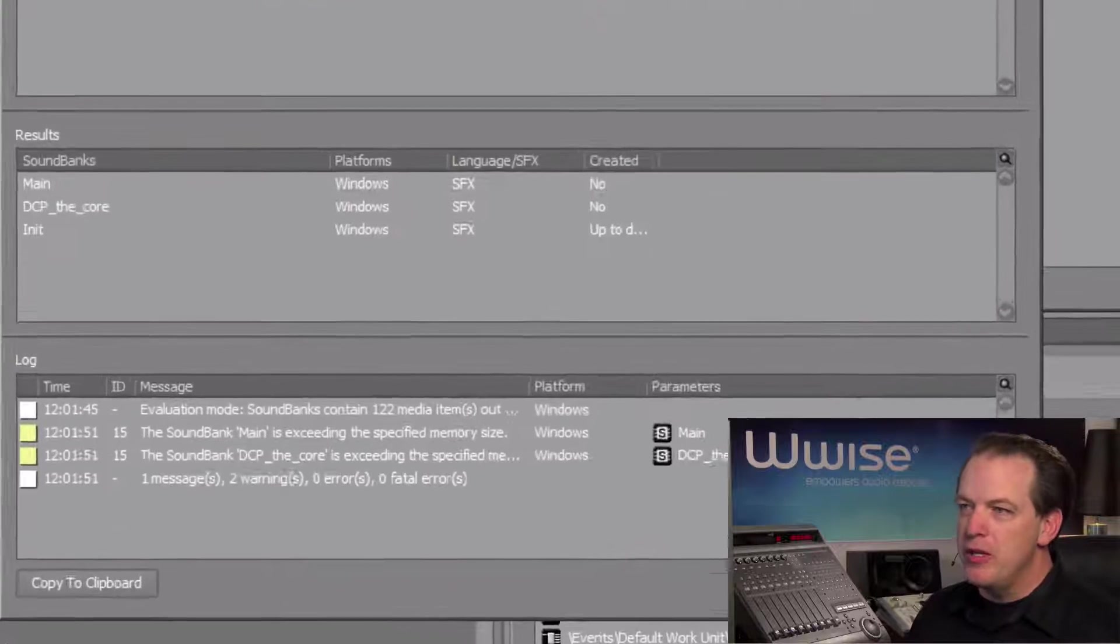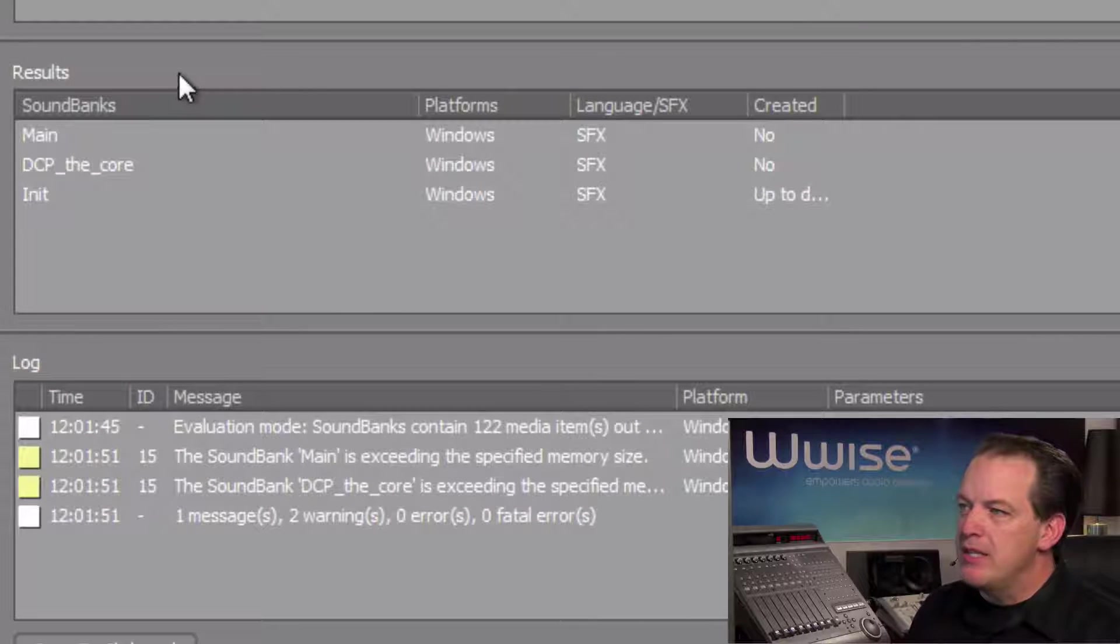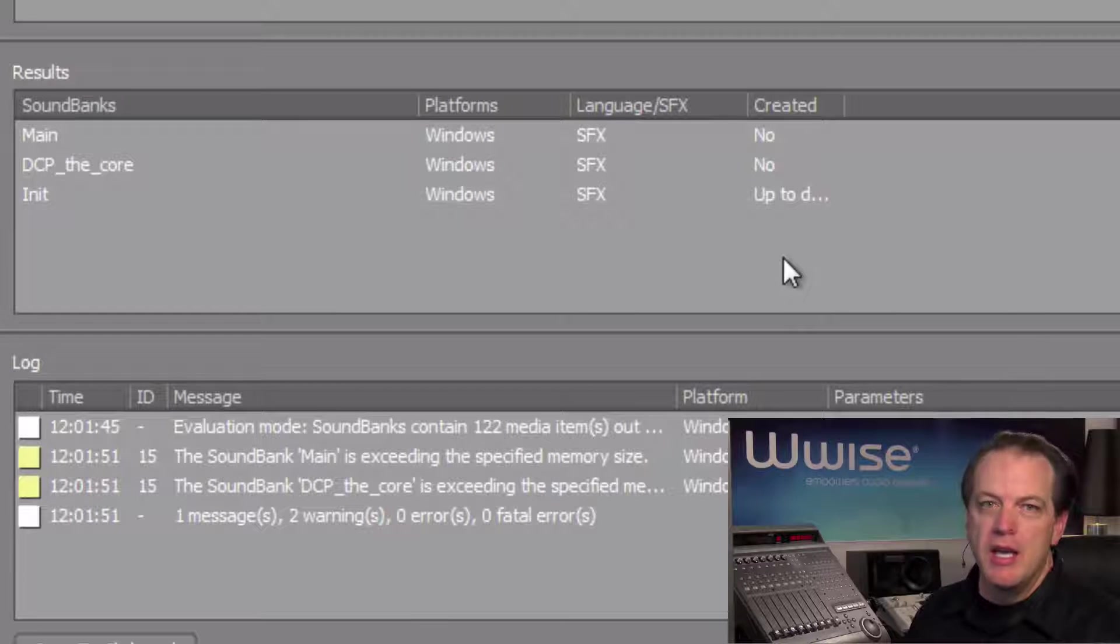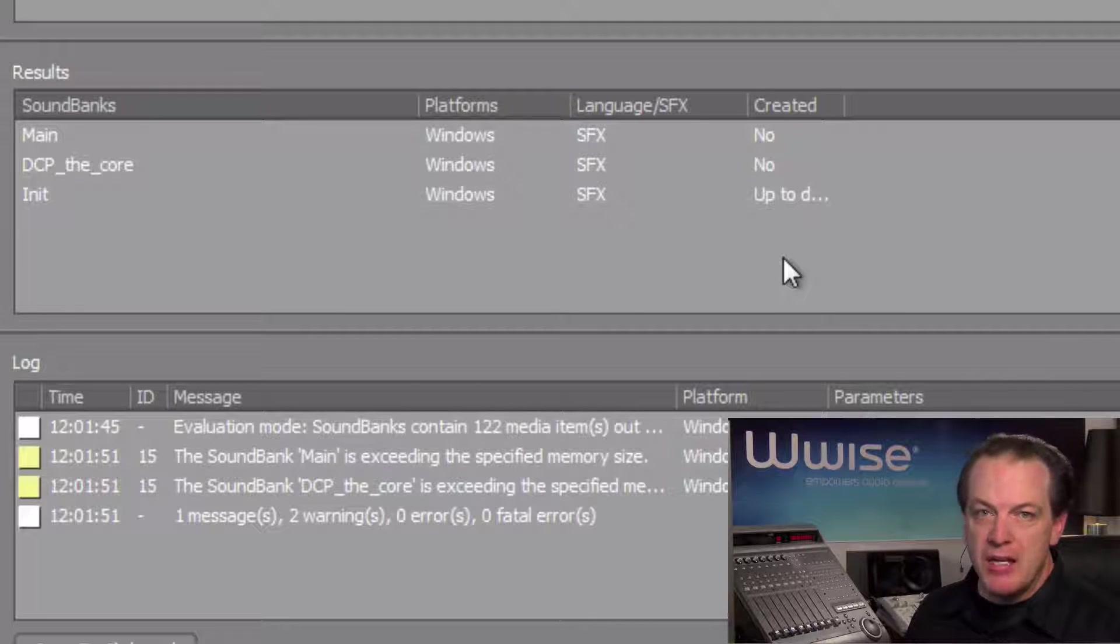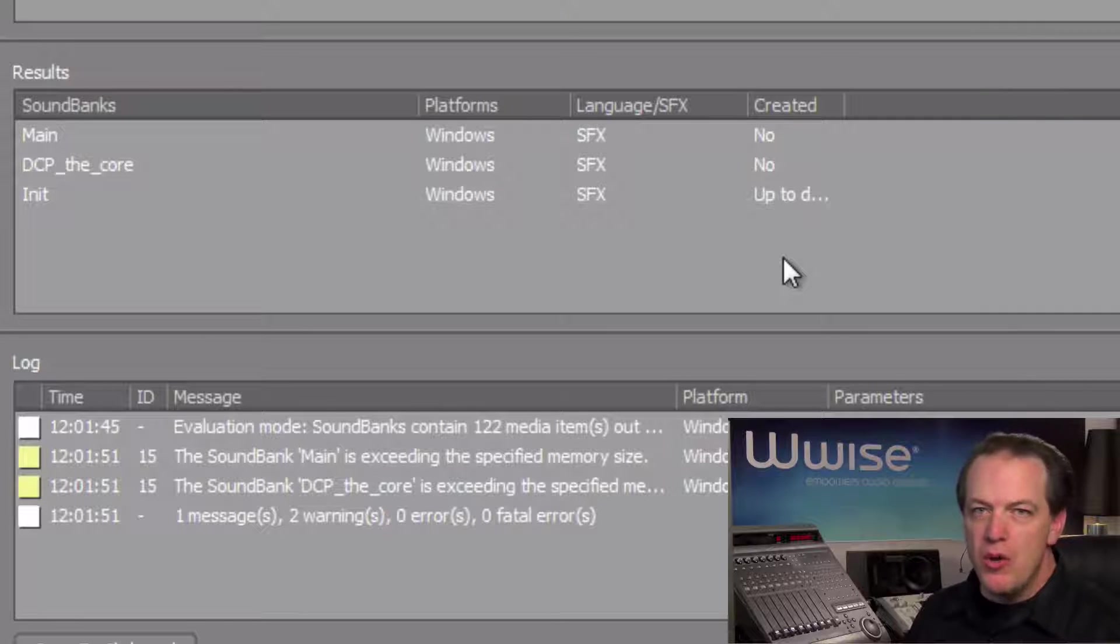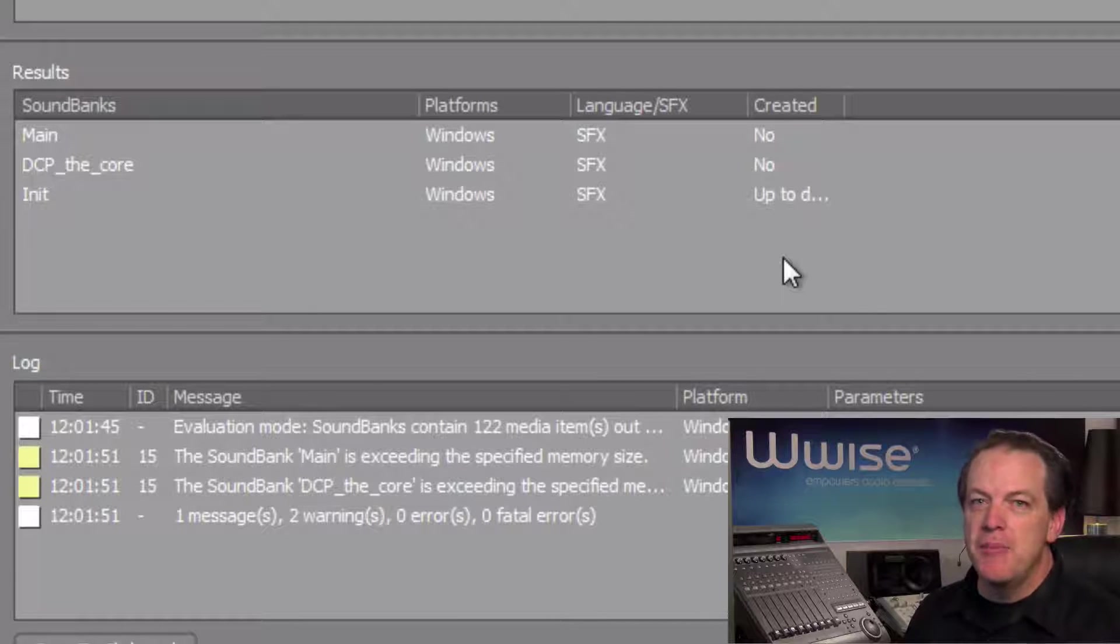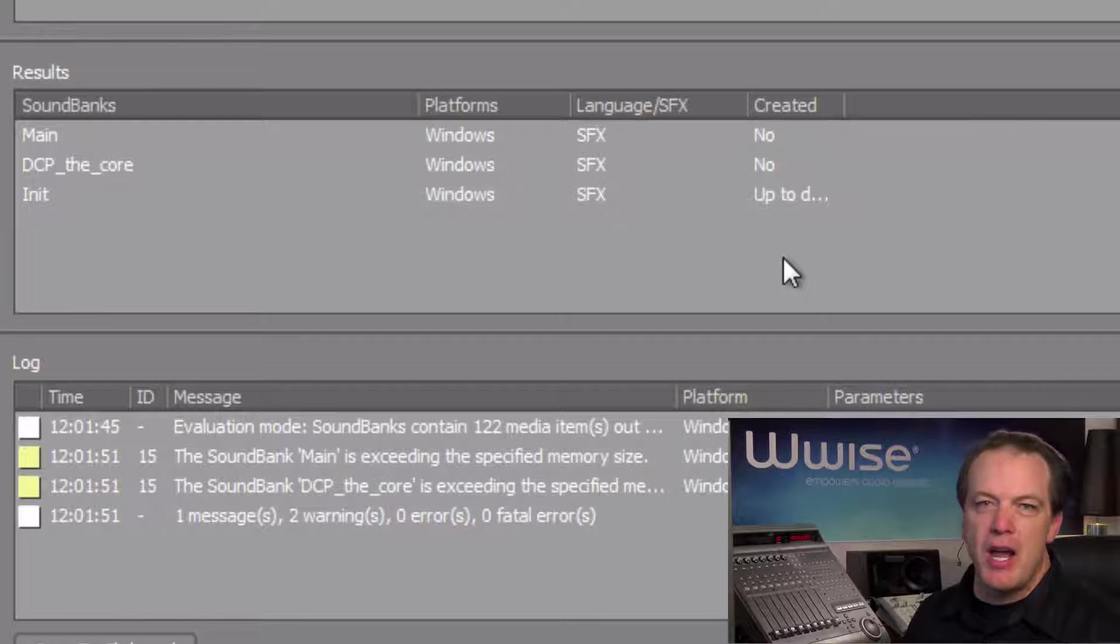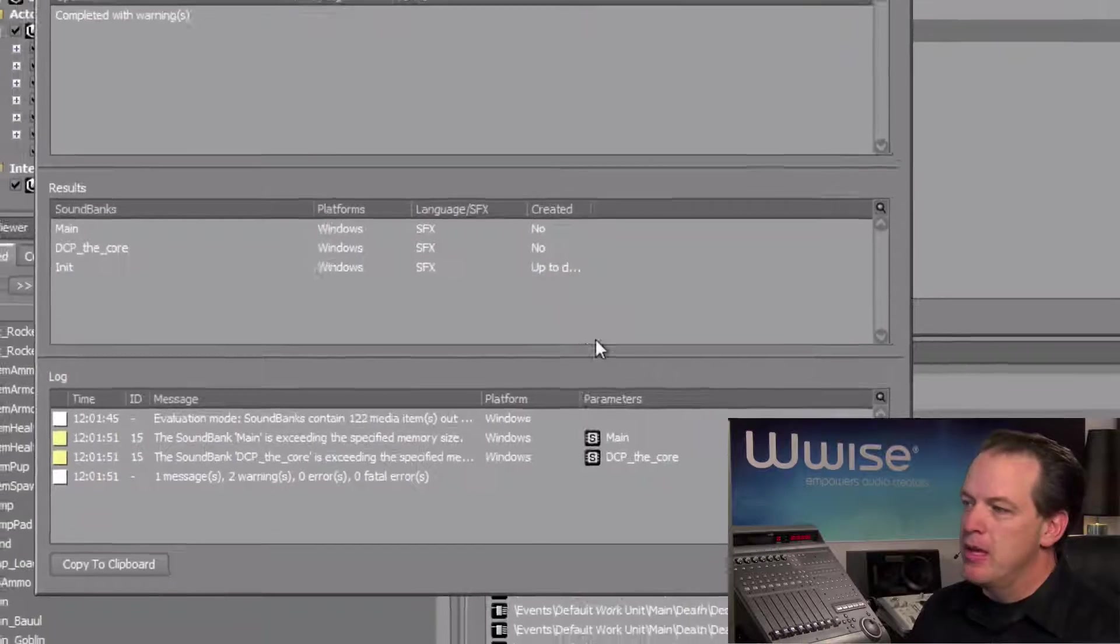However, if we look in the results area, we can see that it indicates that neither soundbank was created. This is because they both exceeded the maximum size that we allowed. So the problem is, is that we know that we're not likely to hit our memory budget at first, but we still need to be able to generate the soundbank for testing, and to get a sense for how much memory we're going to use.